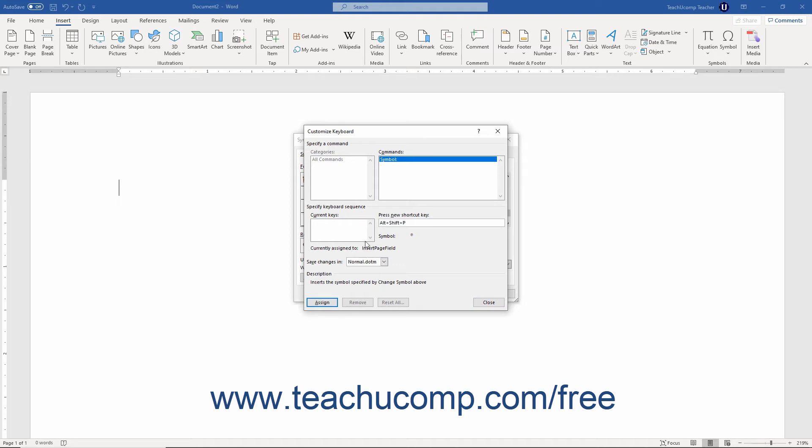Below this field, a Currently Assigned To line appears. If the shortcut key you entered is assigned to another command, that command appears here. If you see Currently Assigned To unassigned, then you may use that keyboard shortcut. You do not want to replace existing keyboard shortcut keys if they are already assigned.